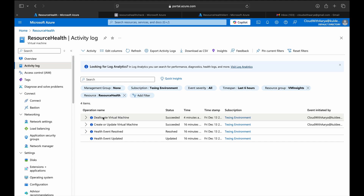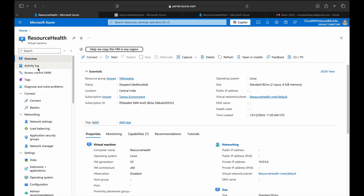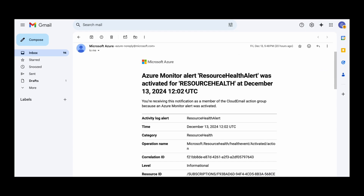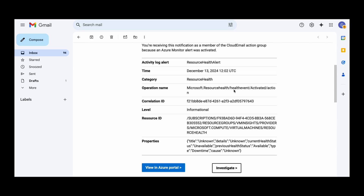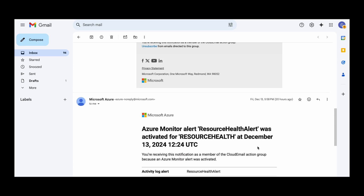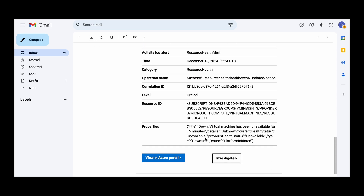To get further details on which user stopped the VM, you can go to Activity Log — you can see 'Deallocate Virtual Machine by user Cloud with Aria.' Now let's check Gmail. An alert email has arrived with the name 'Resource Health Alert,' and it shows the resource ID of the VM along with properties: the previous health status was Available and the current status is Unavailable. You'll receive another alert with further information stating the virtual machine has been unavailable. This is how you get notified whenever your resource goes down and can take proper actions.